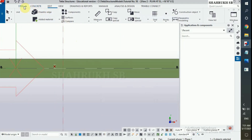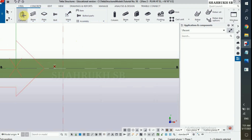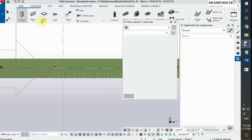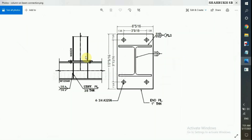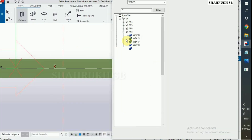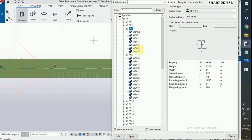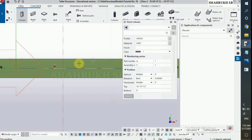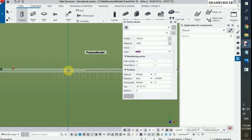Now in steel option, double click on column and change its profile. As per the design drawing we have W6x20. In profile select W6x20 and place it on the intersection point.